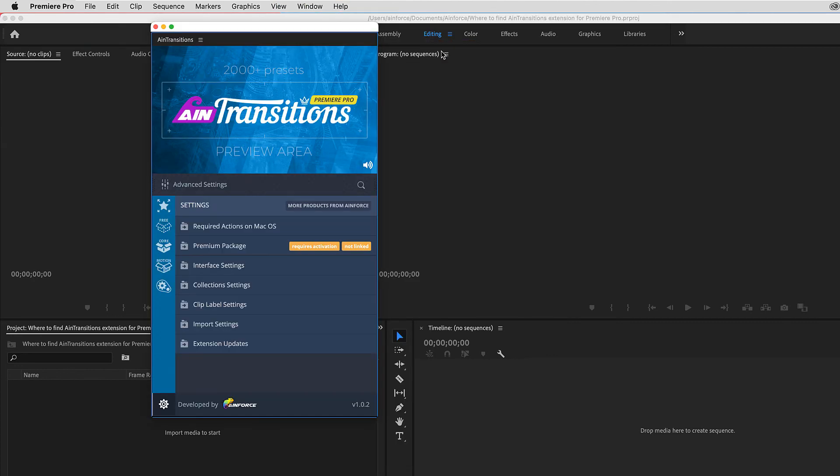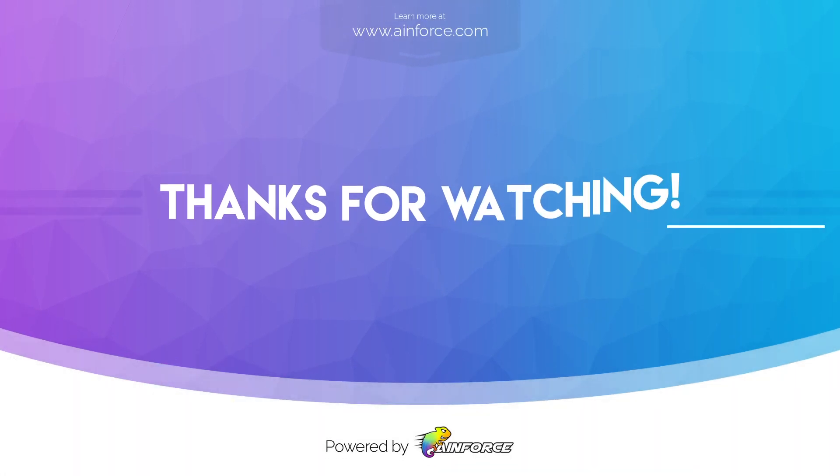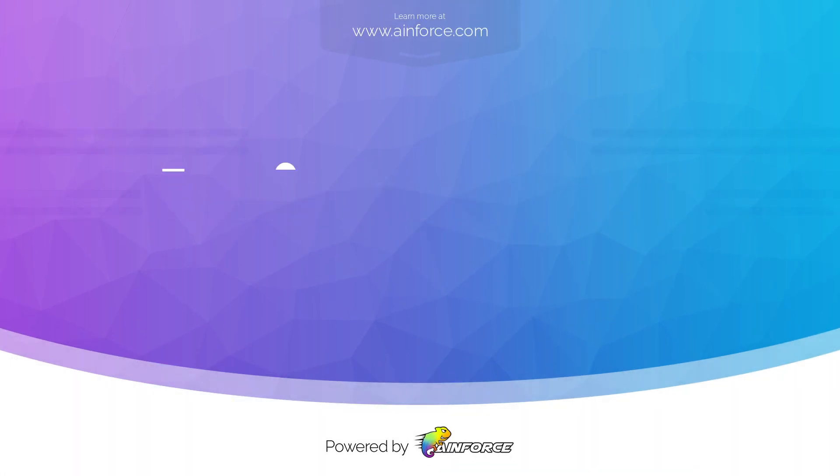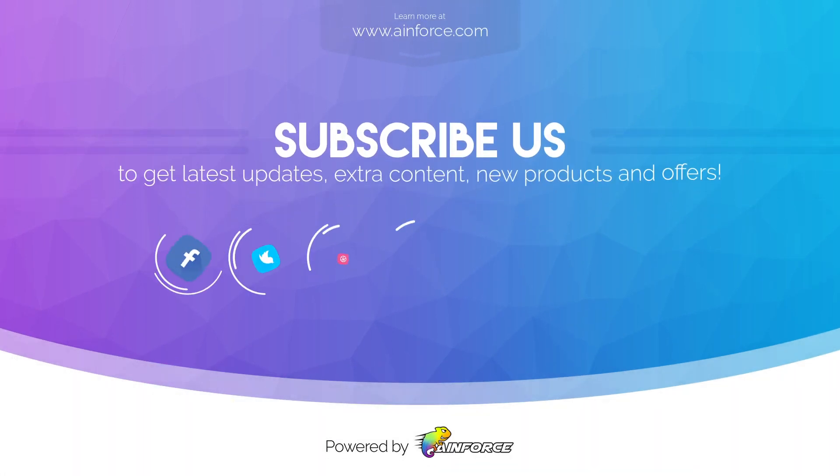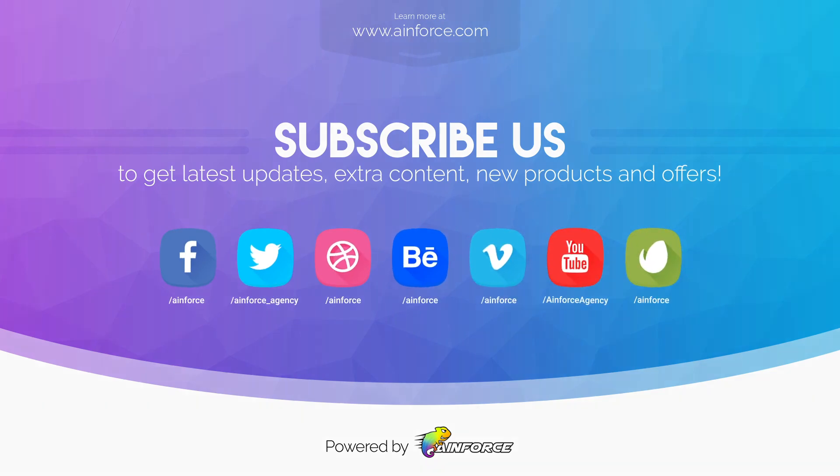You can see how to use the extension in other video tutorials. This video tutorial for this section is over. Thanks for watching. Please don't forget to subscribe to our channel for all the latest updates on new products and offers.